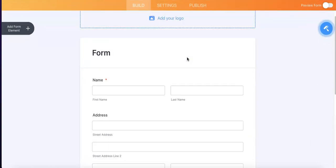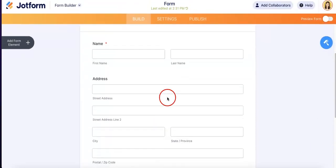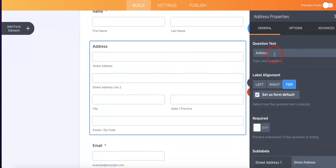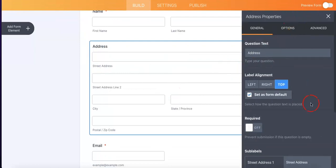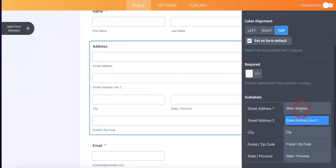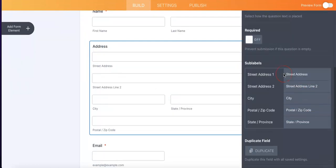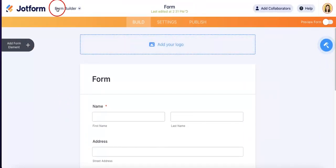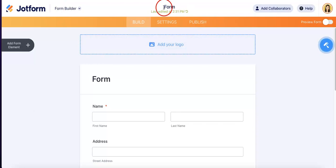Now, unfortunately, it doesn't look like regular forms has the same feature because if you were to select the address and hit the properties button, as you can see, there is no autocomplete option. So, it looks like this is kind of limited to only the card forms, which isn't bad, but just take note of that if you're making any other similar forms and you want to toggle that feature on. It seems to work best with card forms.